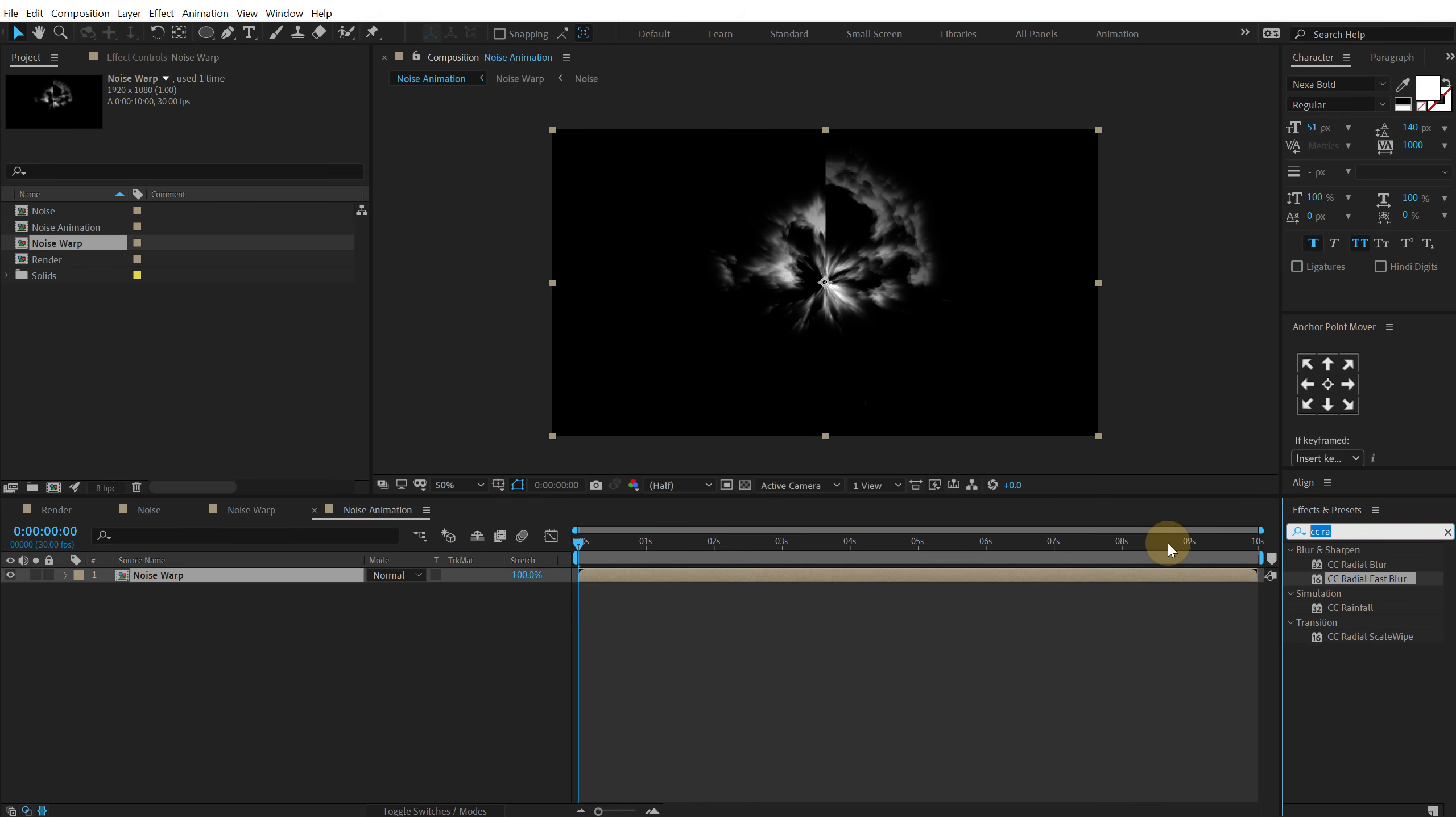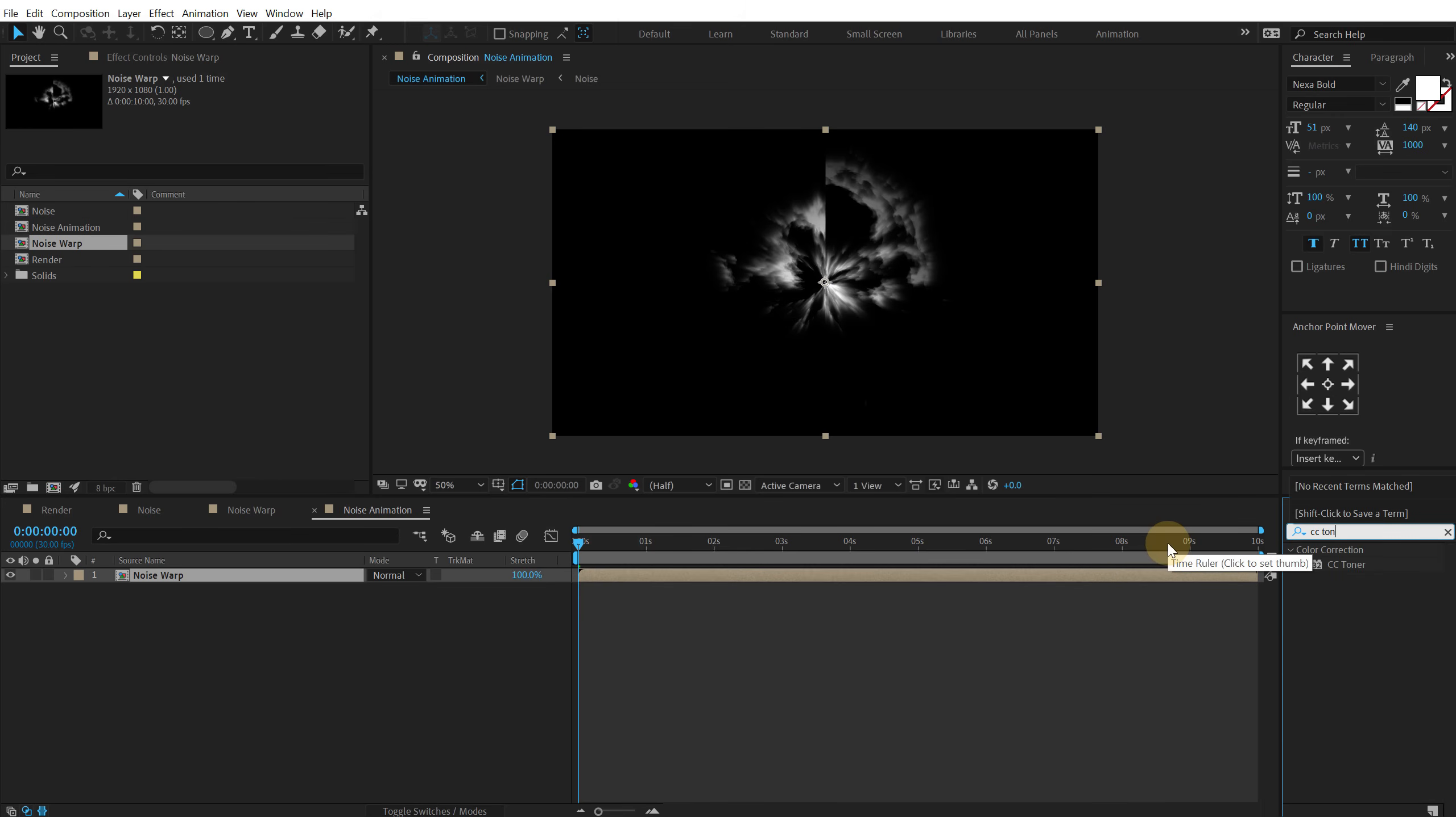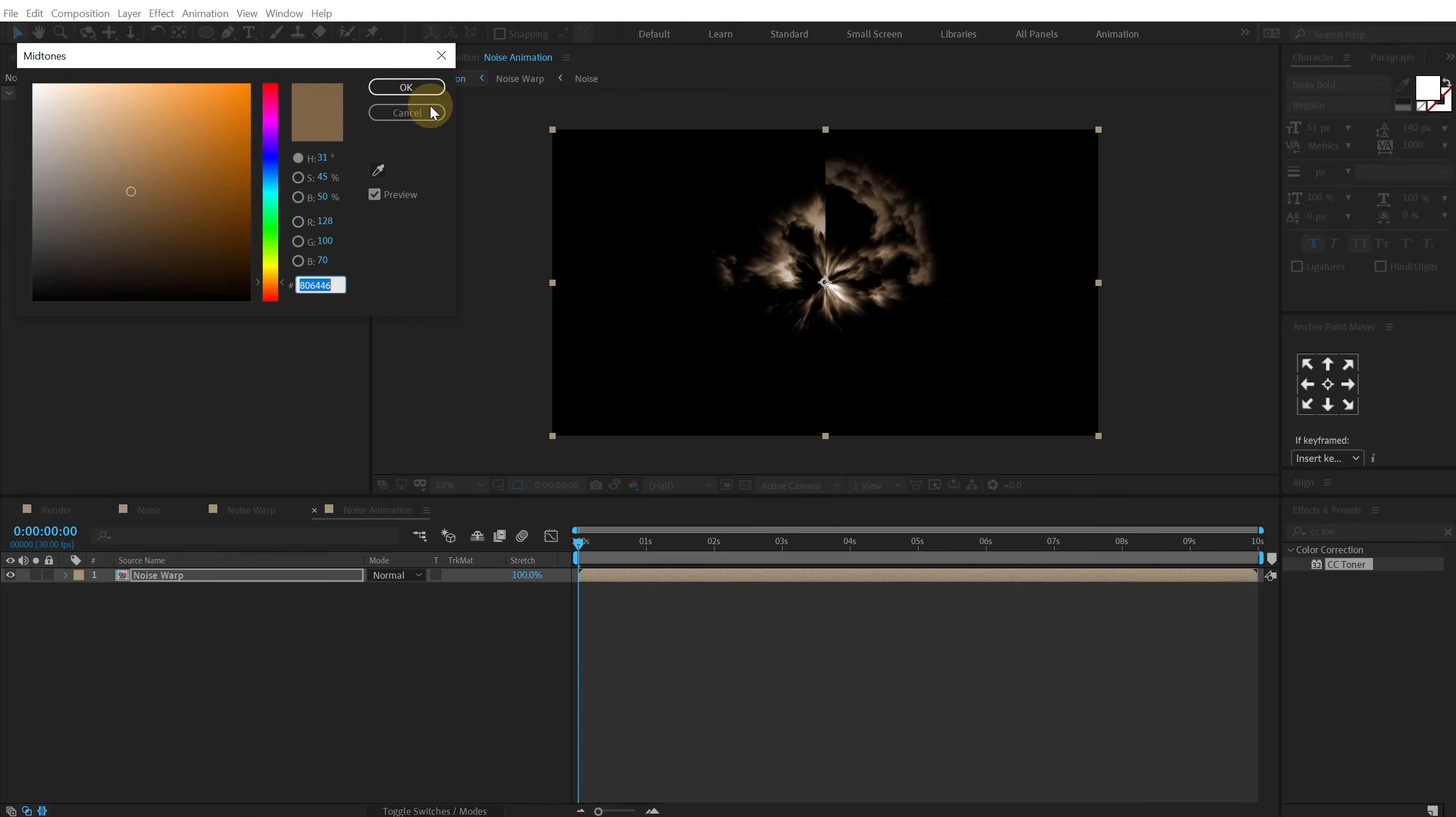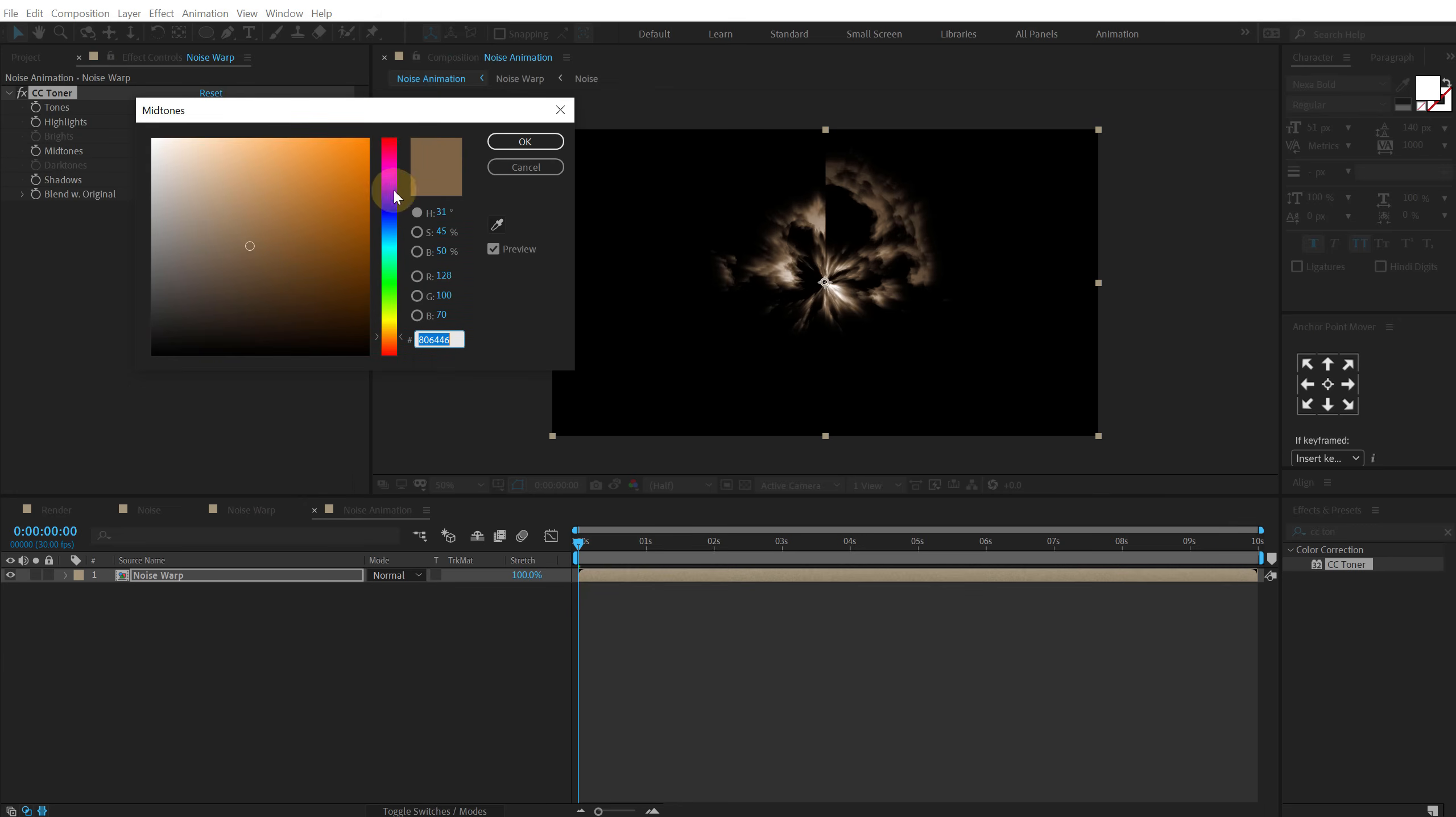So I'm going to go into effects and preset and search for CC toner. Let's double click to apply that. And let's change this to a nice blue color.